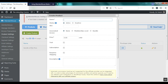In MemberMouse a product represents a billable unit. It defines what a customer will pay you and when. You can create one-time purchase products, subscriptions, free trials, paid trials, easy payment plans, etc. So I'm going to go ahead and create a monthly subscription.